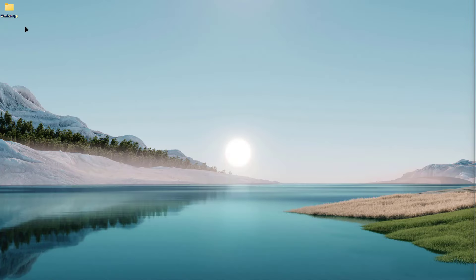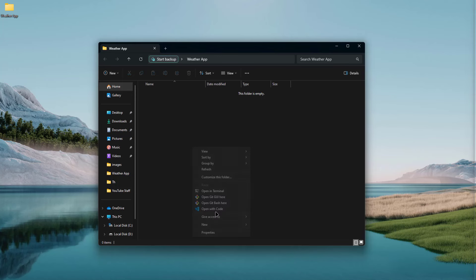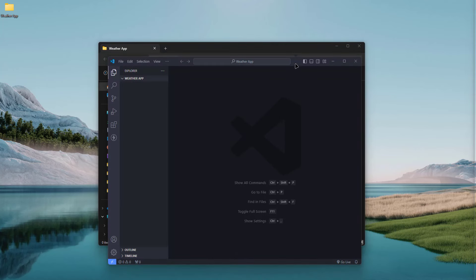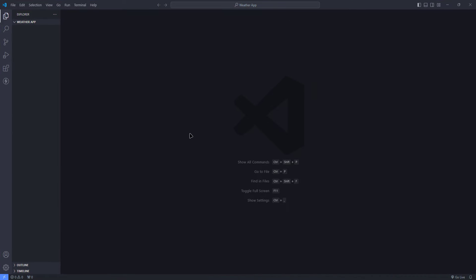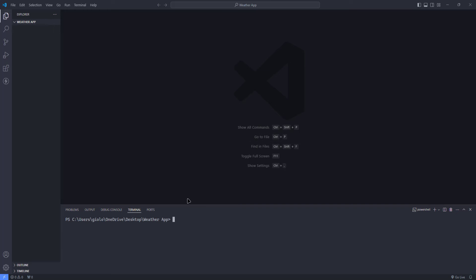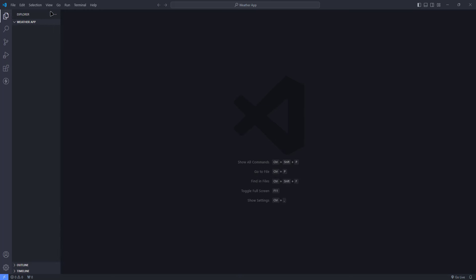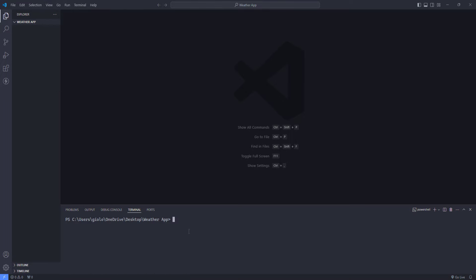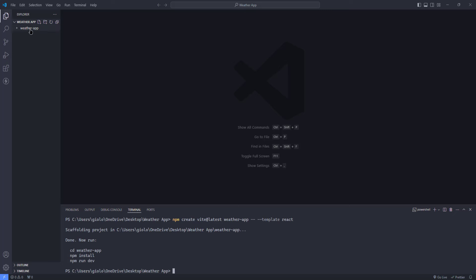I'm going to open the folder I created on the desktop and open it in VS Code. In order to create the React application, we need to open the Terminal — either click Control plus tilde, or go to View and choose Terminal. I'm going to paste the command we copied from the Vite website, change Vue to React, and change the name of the application to 'weather-app.' Let's hit Enter. As you can see, the new folder 'weather-app' is created.